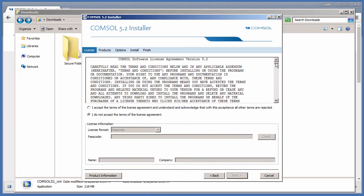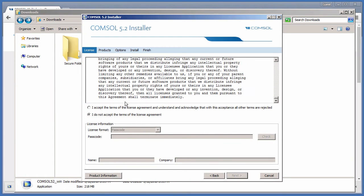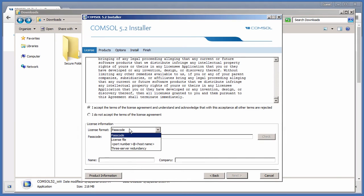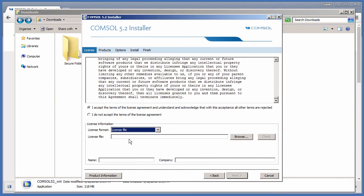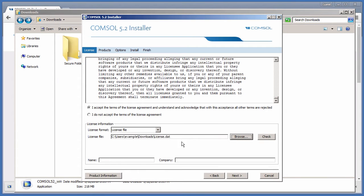Review the license agreement and choose to accept. Select License File and choose your .dat license. If you are using a trial passcode, you will instead select and enter the passcode. Enter your name as well as your company and click Next.